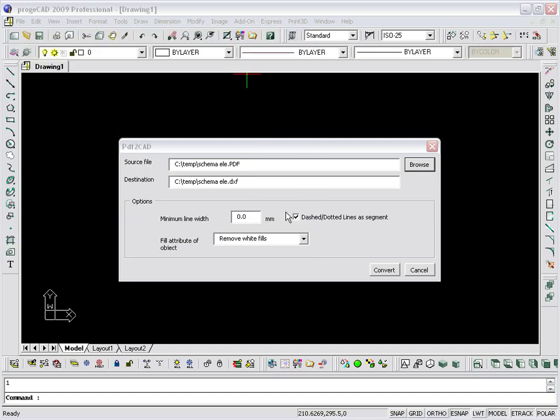The name and the predefined path of the generated DXF file are the same as the original PDF. You can see them displayed automatically in the destination box.